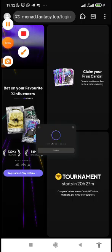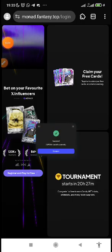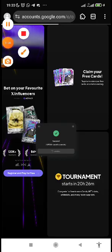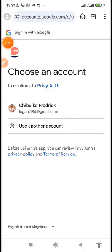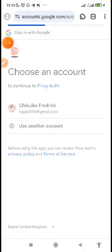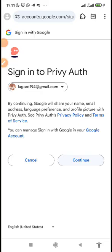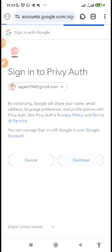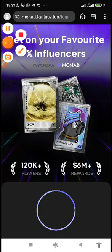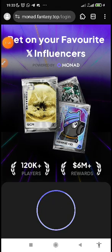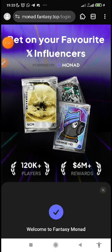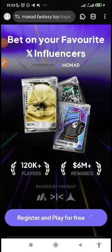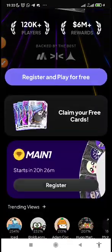Then let's register and play, then use your Gmail, Google to register. Once you have registered make sure that you pass capture. If it says that you've not passed capture try it again. Continue, continue, then select your Google account. Then continue. Then successfully connected, welcome to fantasy Monad. Here we've created accounts now.